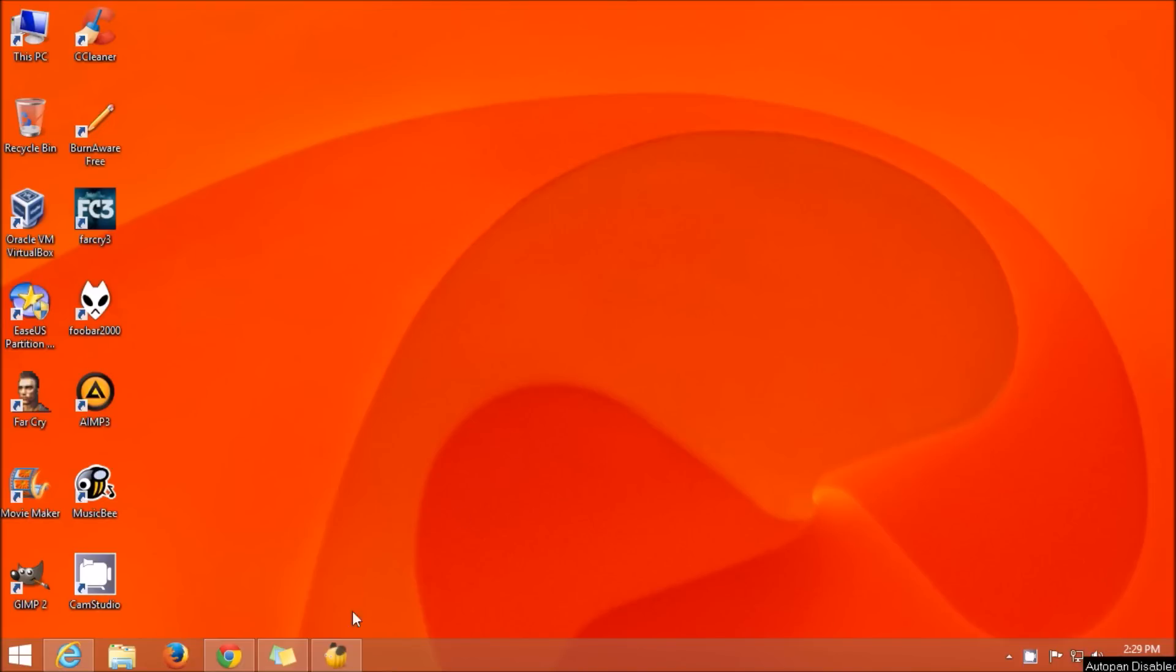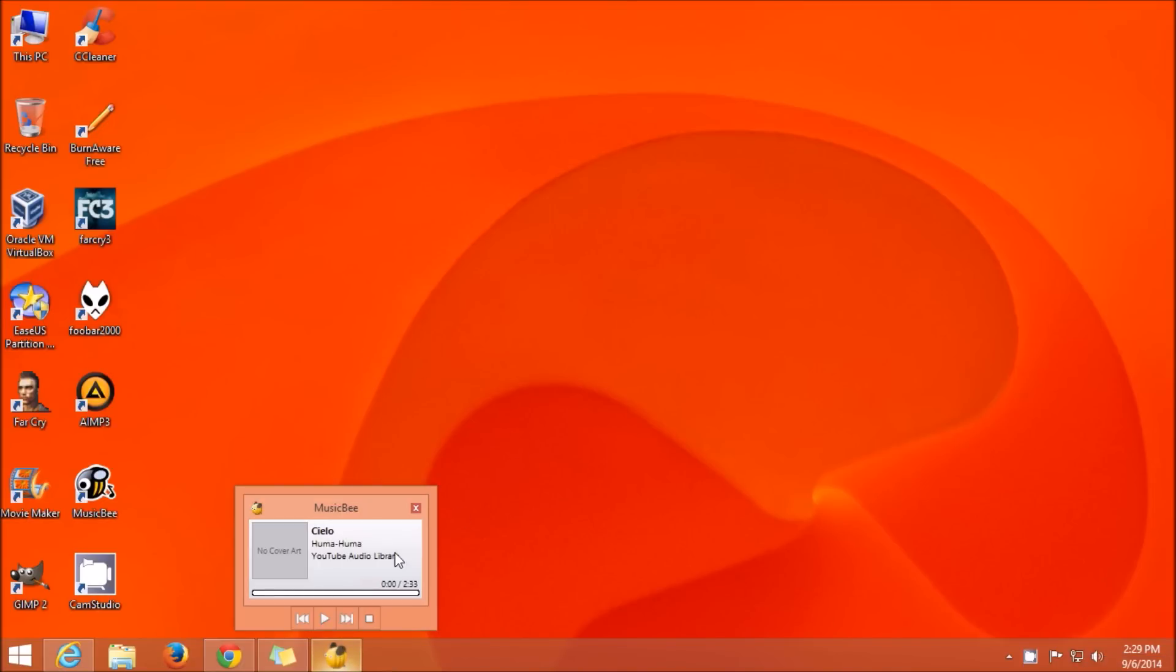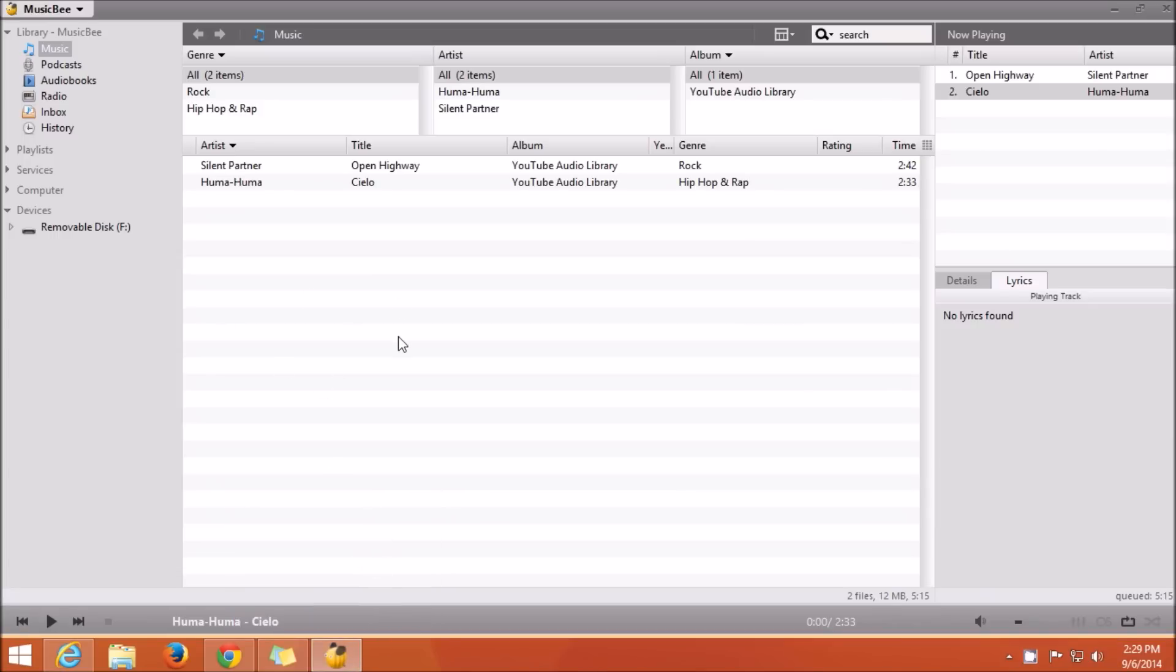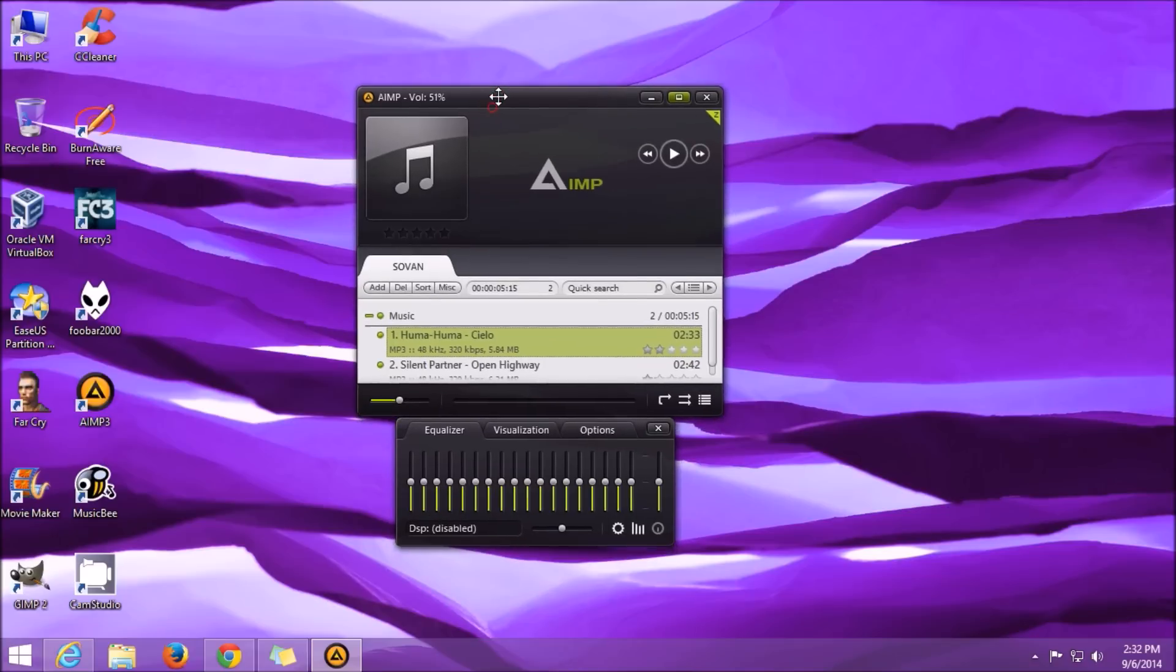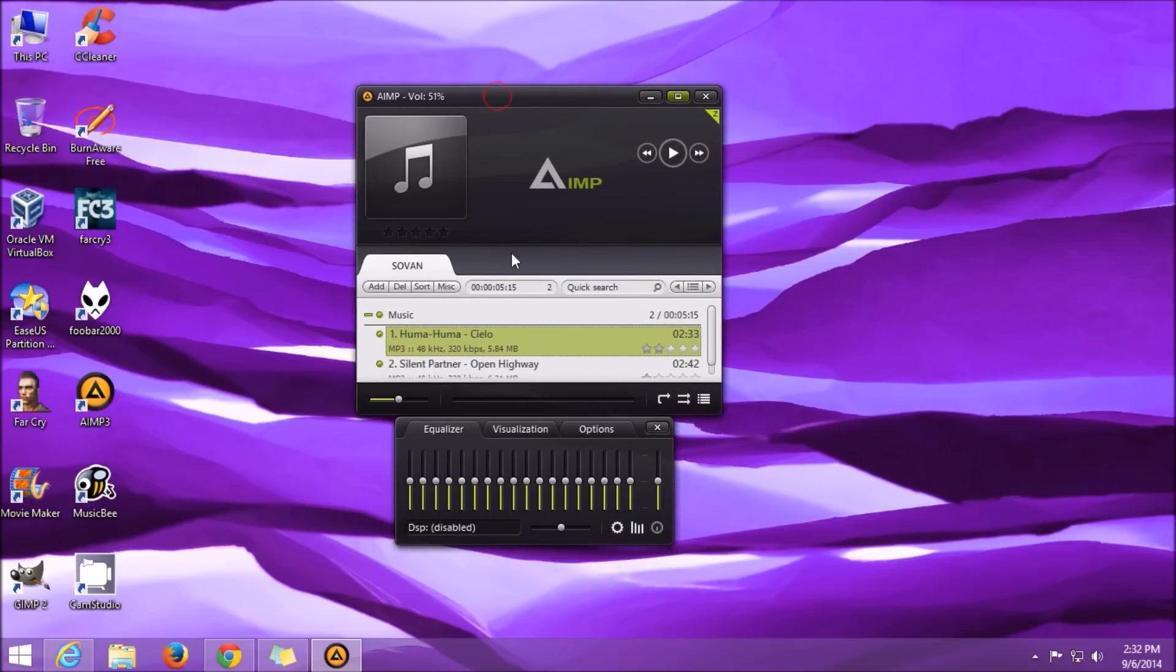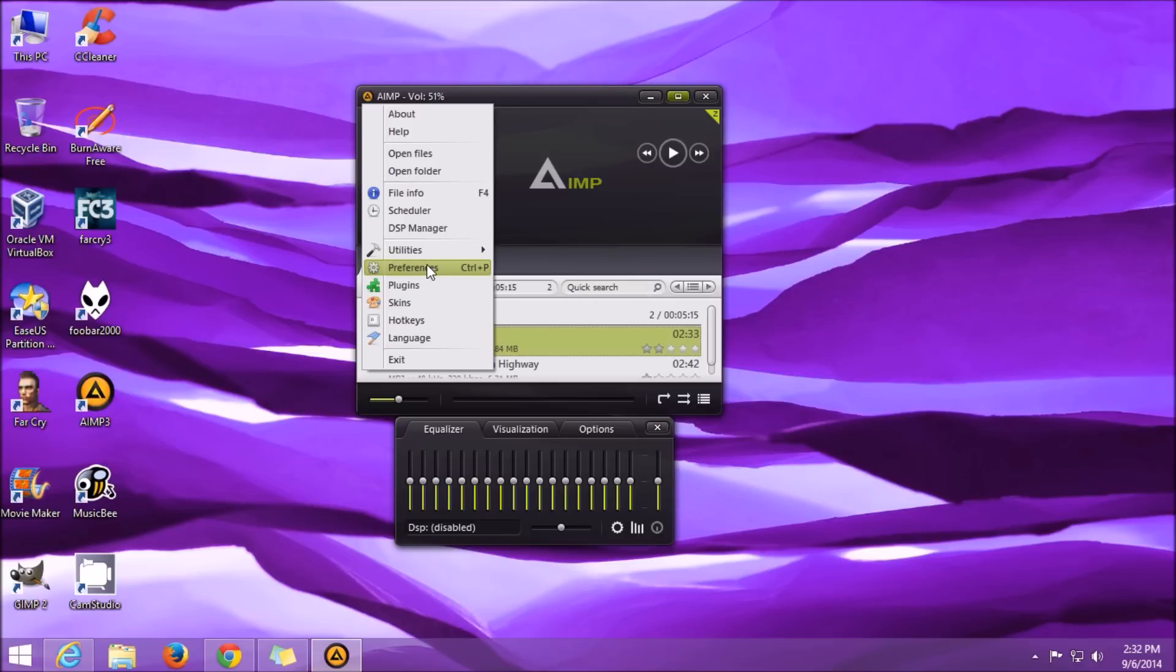As we have seen, all the three music players have all the basic functionalities which must be present in every music player. In addition to that, these music players have lyric support, media streaming capabilities, auto DJ functionality, customizable keyboard shortcuts, and many more features that can be downloaded via plugin.